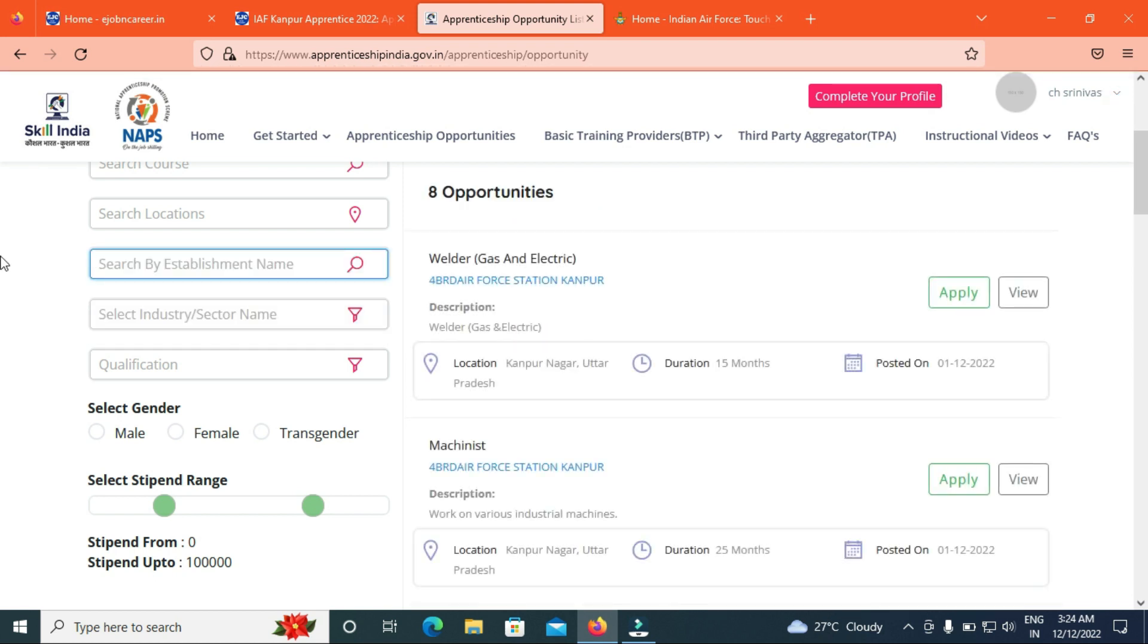We will check the 4 BRD Air Force Station. We will check the 8 opportunities. We will check the 8 trades. We will check the Welder GE.